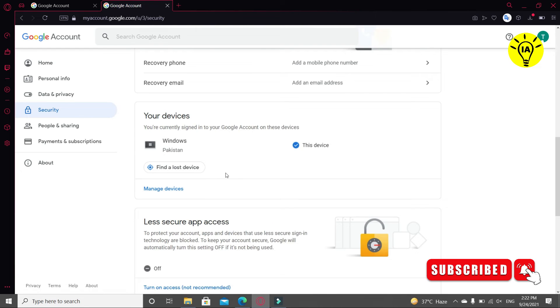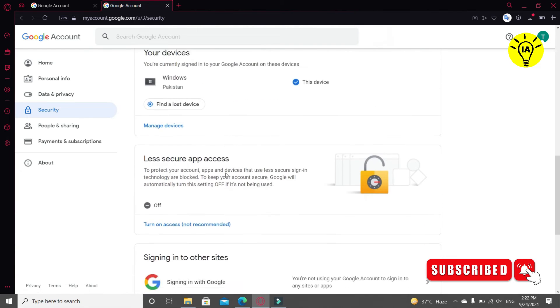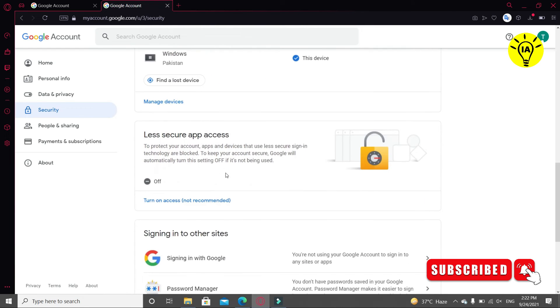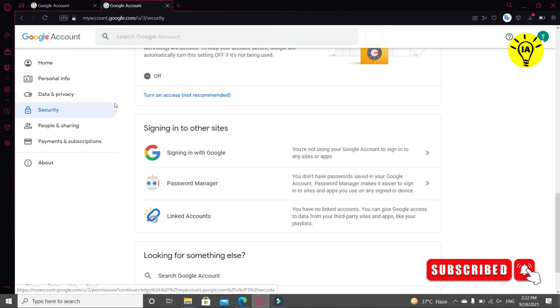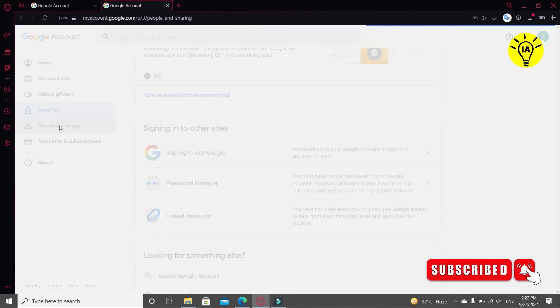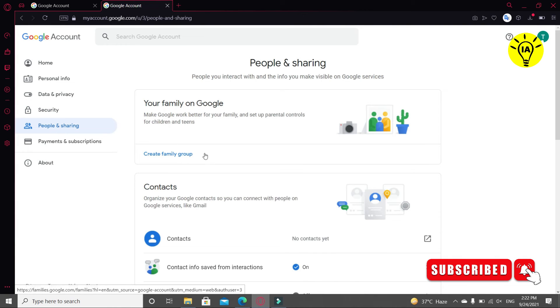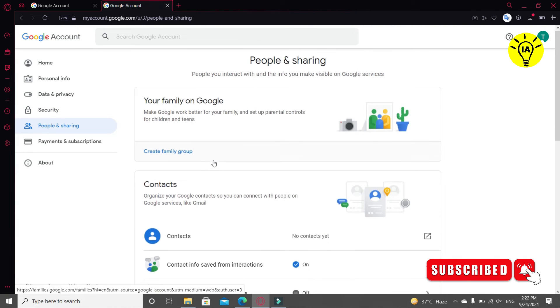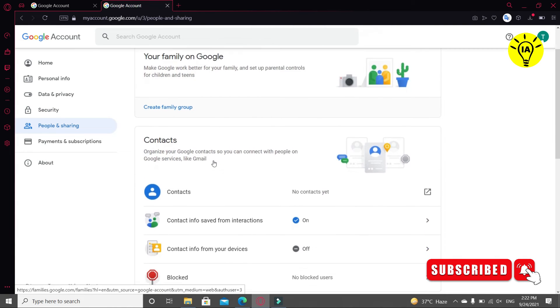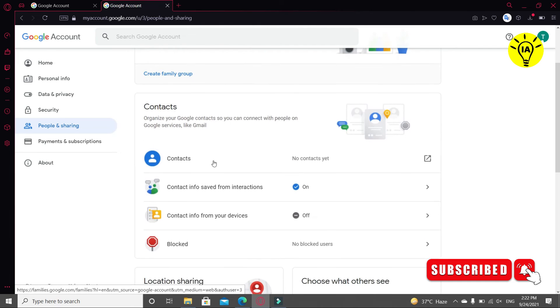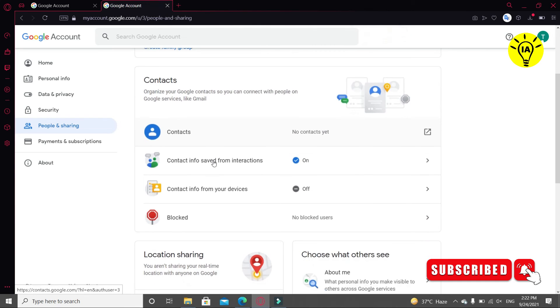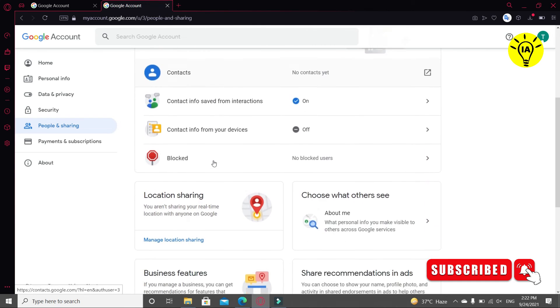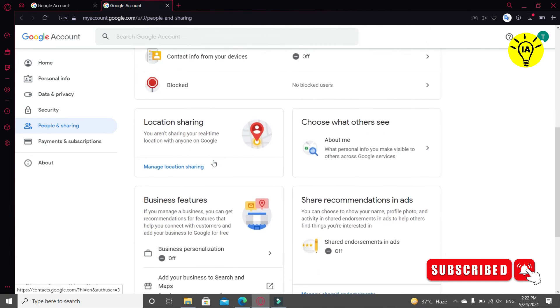Now click on People and Sharing. You can see the contacts here. You can see if you have added some people you know, your contacts. Also, if you block someone, you can see from here.